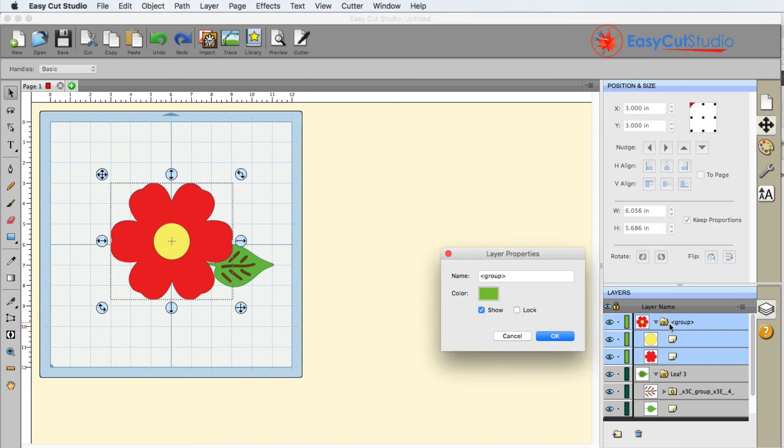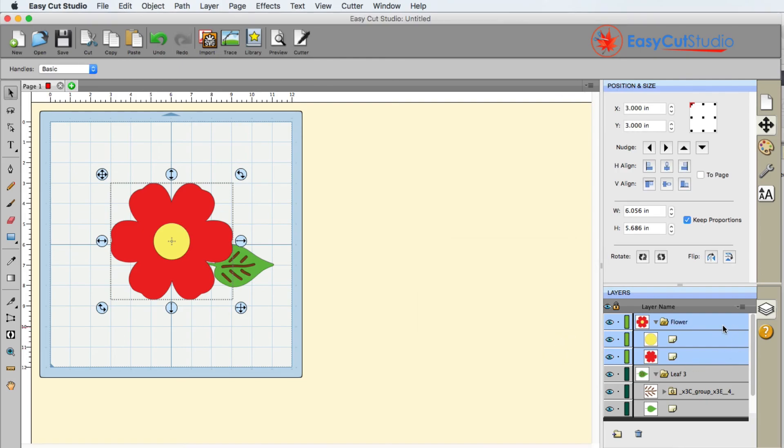I did forget to mention that you are able to rename things. You can call this 'flower,' click the okay button, and you can see that the folder is now named flower. So another way for you to stay organized with EasyCut Studio.